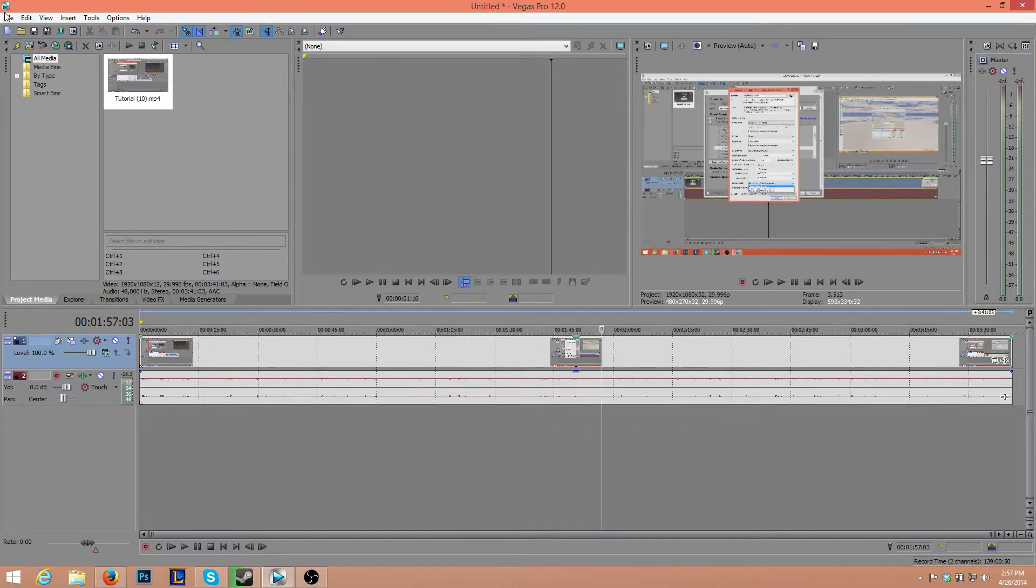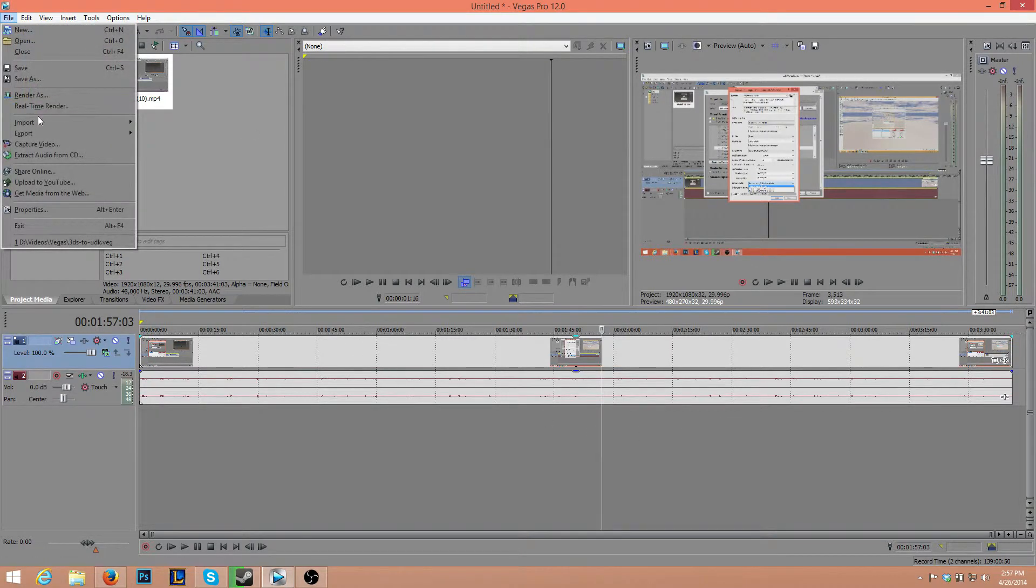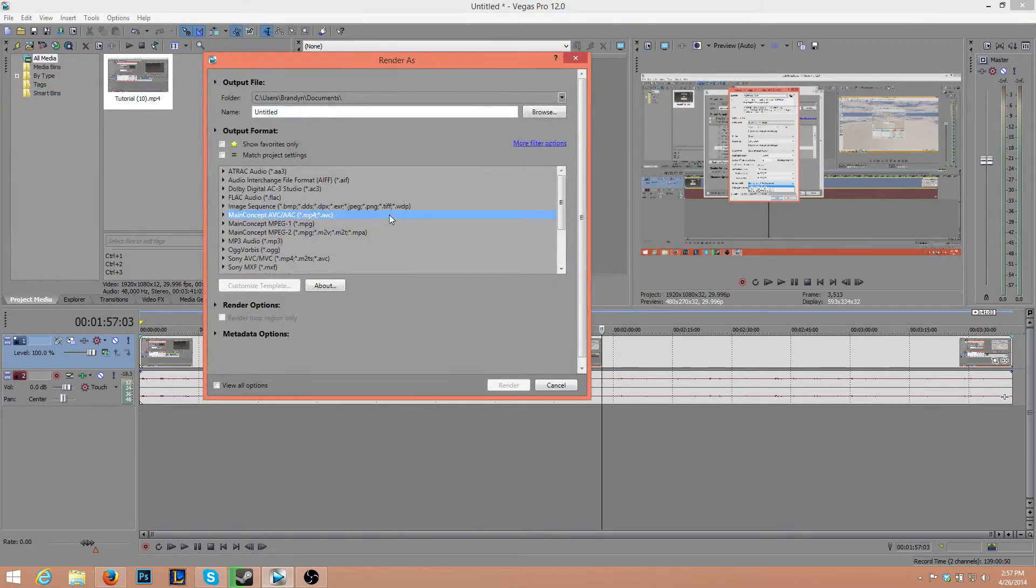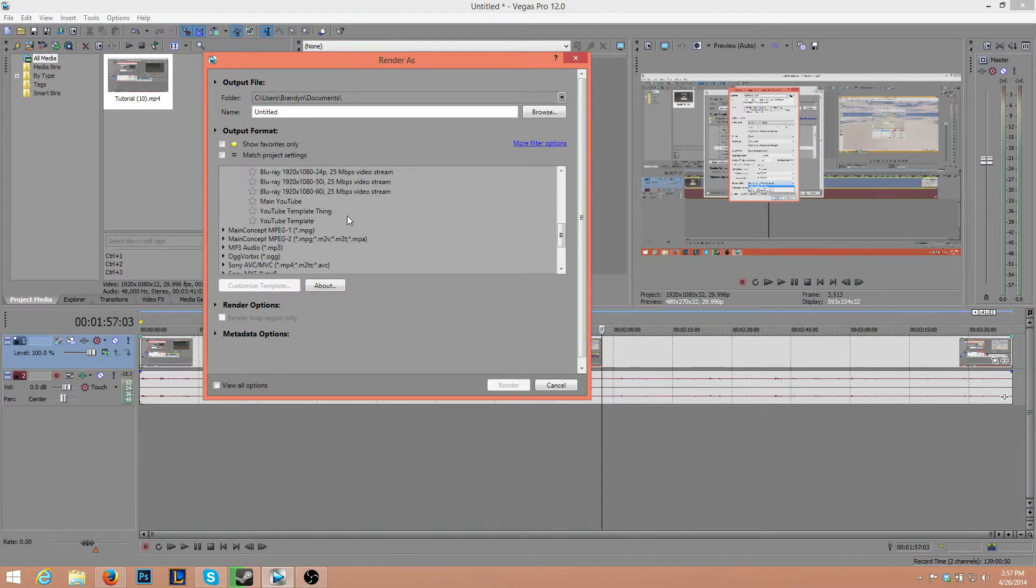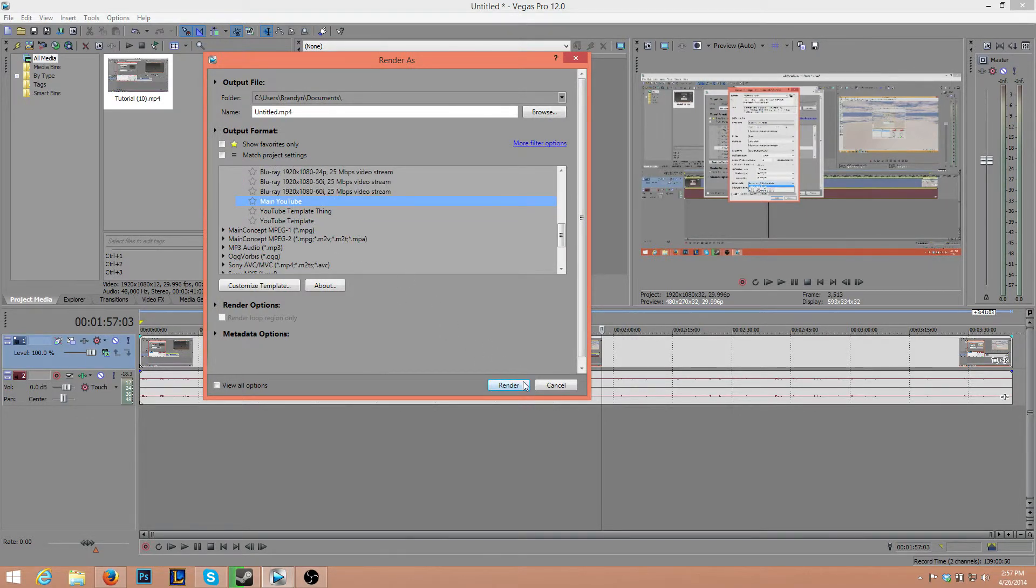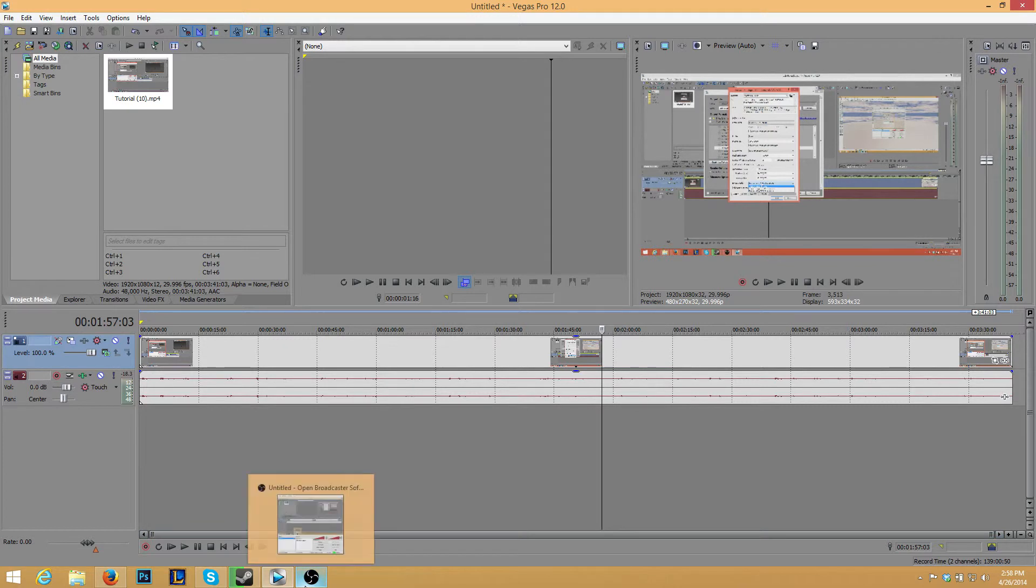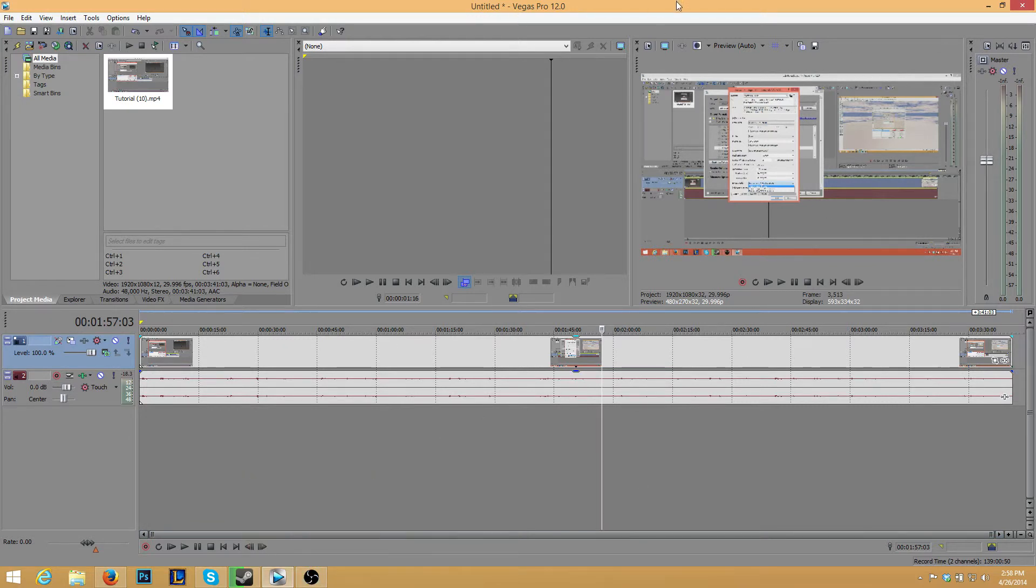So you can go ahead and press Render As, select the template. It should be MainConcept, and we're going to YouTube, that's the one I created before, and just click Render. I am not going to render this video in this video because that would be redundant, so that's it.